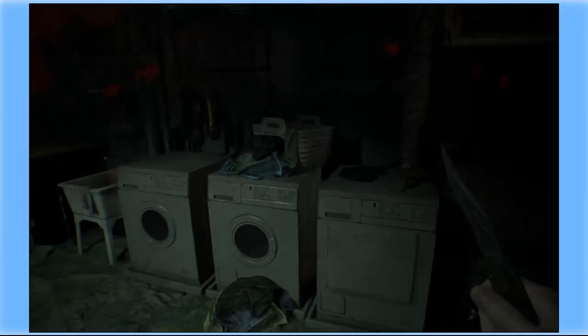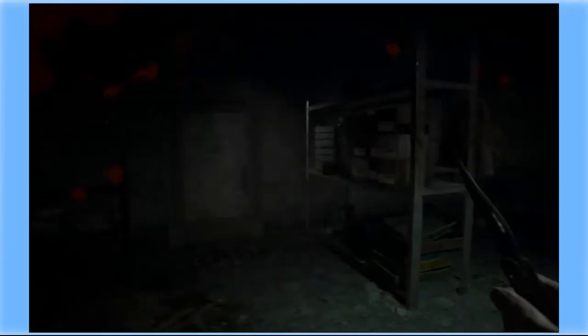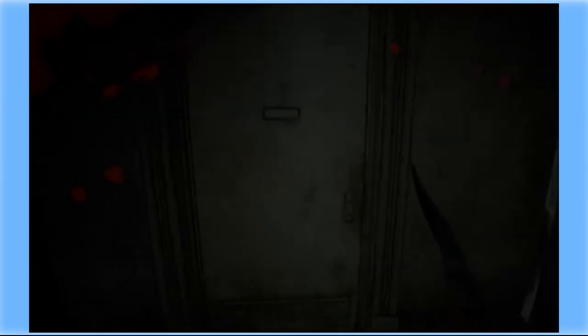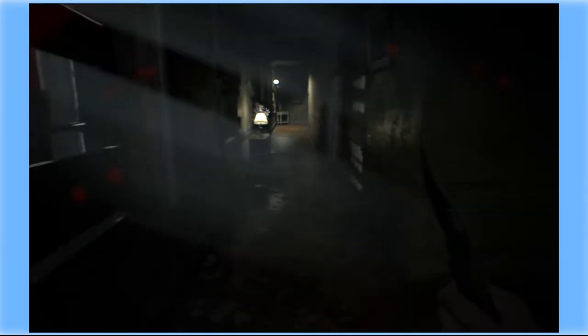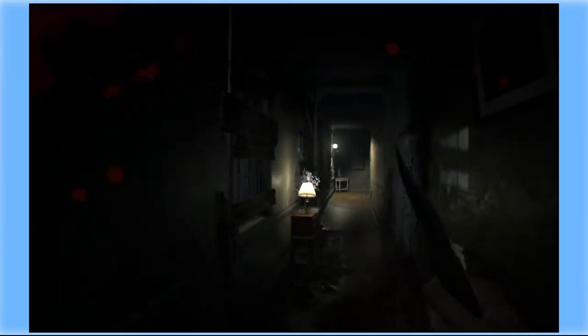Welcome back to Resident Evil 7. It's been a little while, so we're gonna figure out what the fuck to do. Damn, that's bright. I got a walkthrough right here.